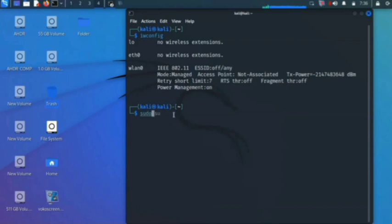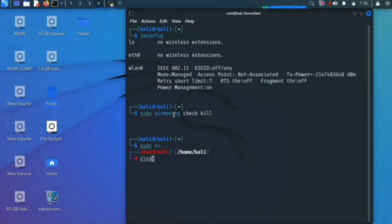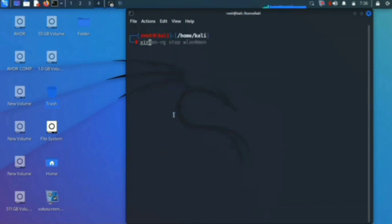To do this, we have to type 'sudo airmon-ng check kill' and press enter. This will kill all the checking processes. If prompted for a password, give your password. Now I am typing 'sudo su' and clearing my screen. Now type 'airmon-ng start wlan0' and press enter. This will change the managed mode to monitor mode.